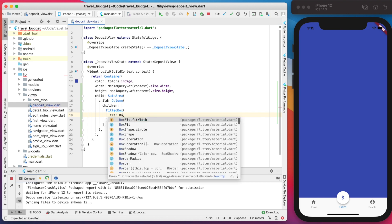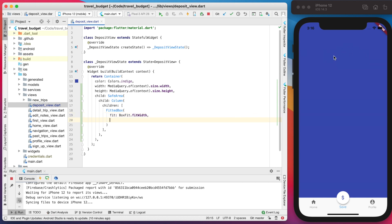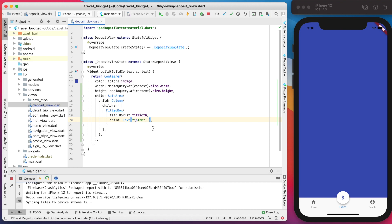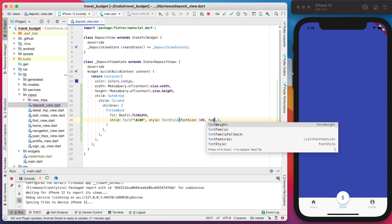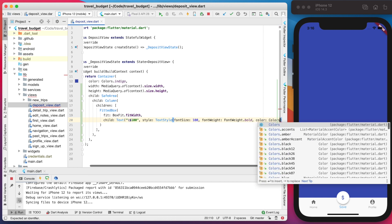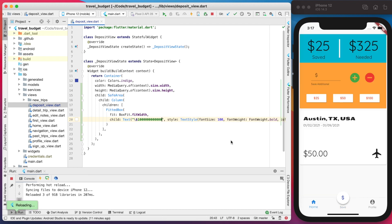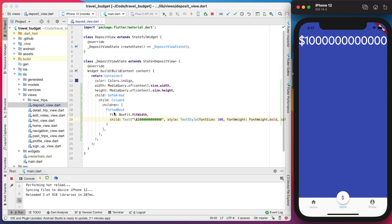First let's go ahead and do a FittedBox, and we're going to set it to fit the width. What this does is make sure that our total number up here never goes to two lines — we always want it on one line. Then we give it a child element with that text as the dollar amount, using a placeholder of 100 for now. We need to escape the dollar sign, then add some style: font size 100, font weight bold, color white. You'll notice if you add a very large number it will all stay on one line, which is what the FittedBox does for us.